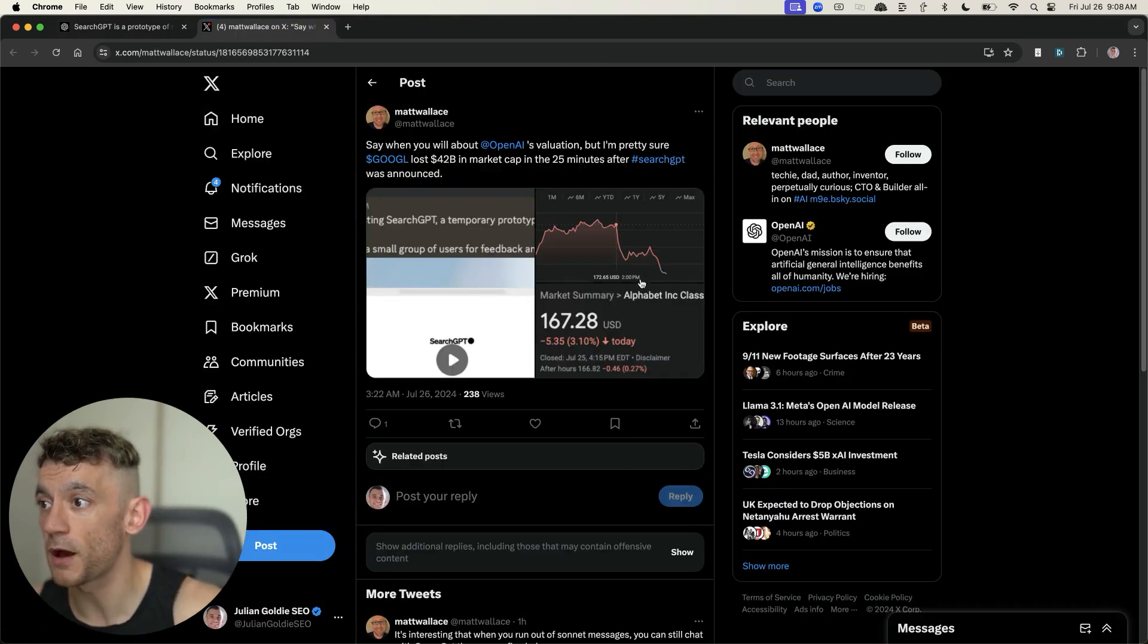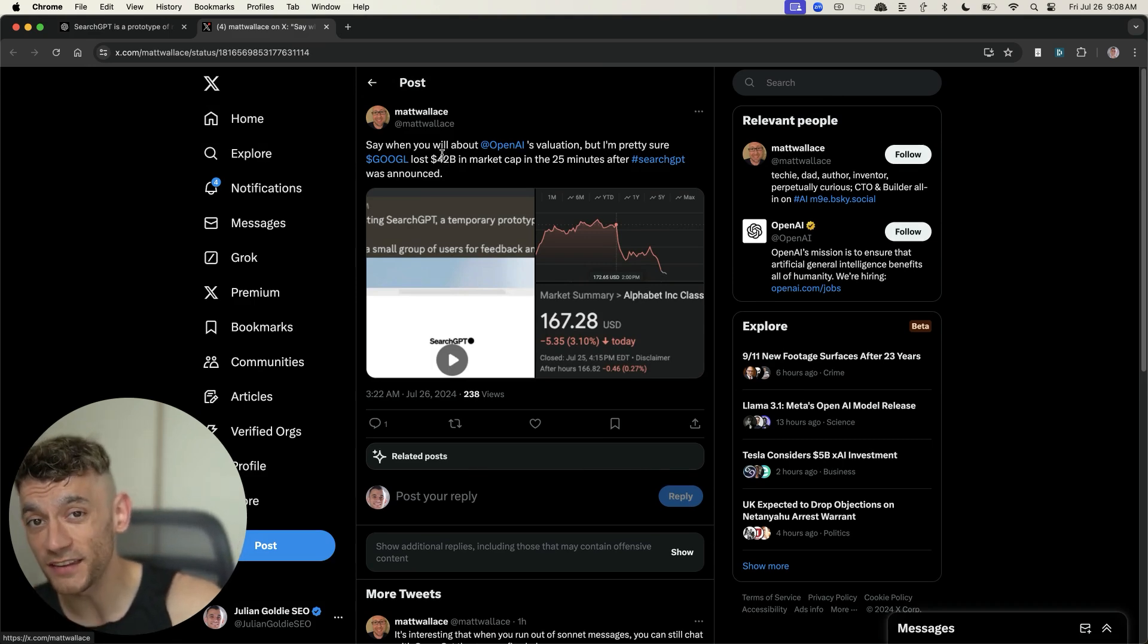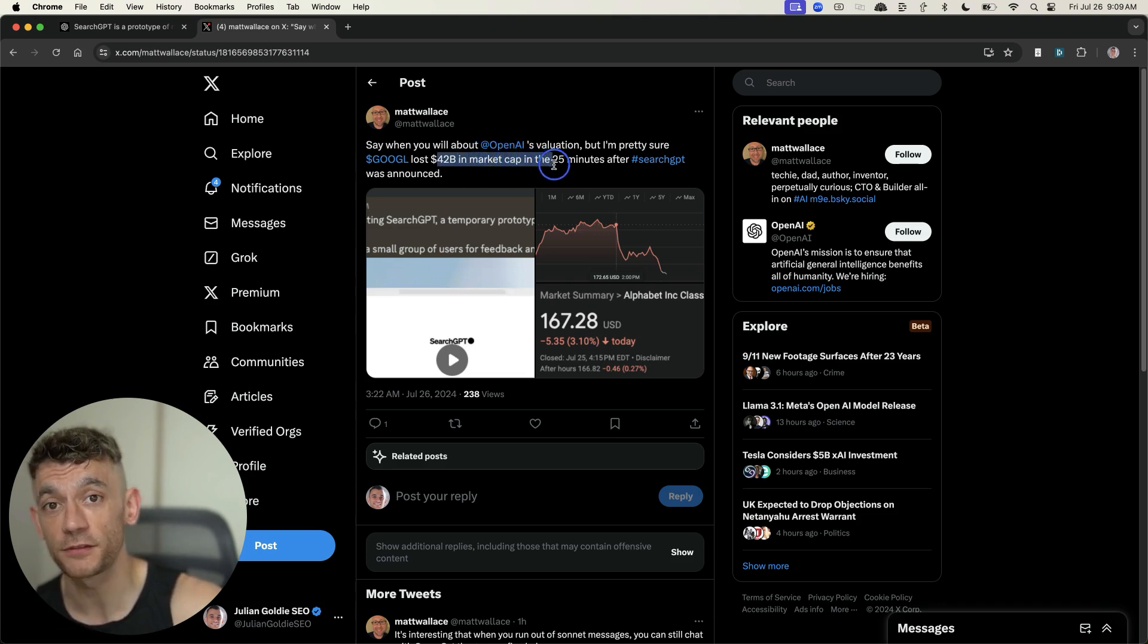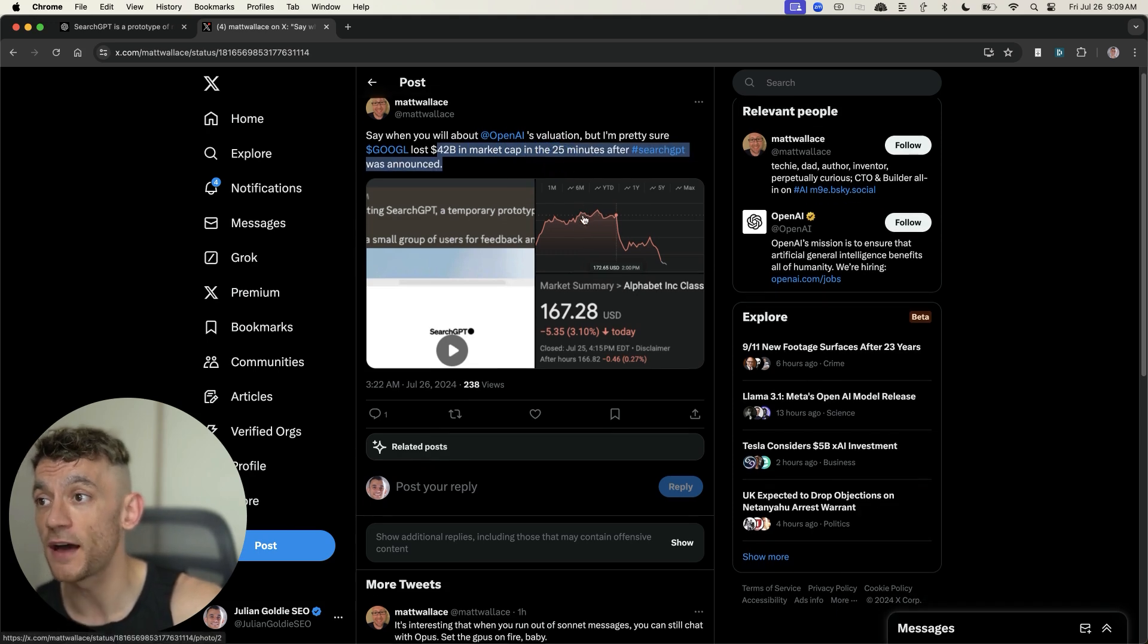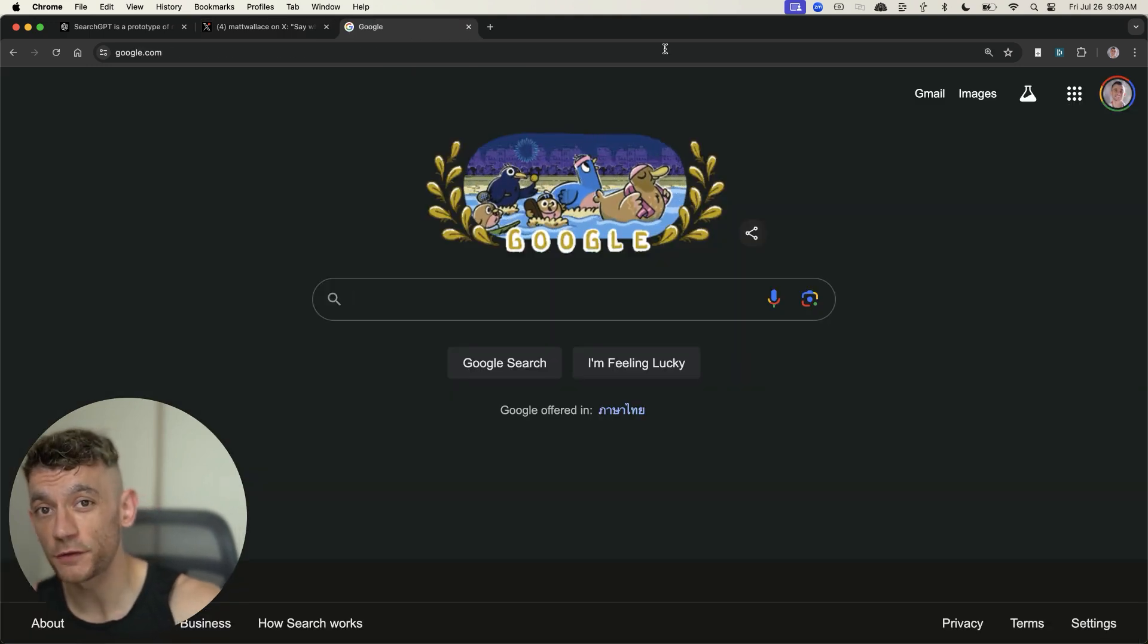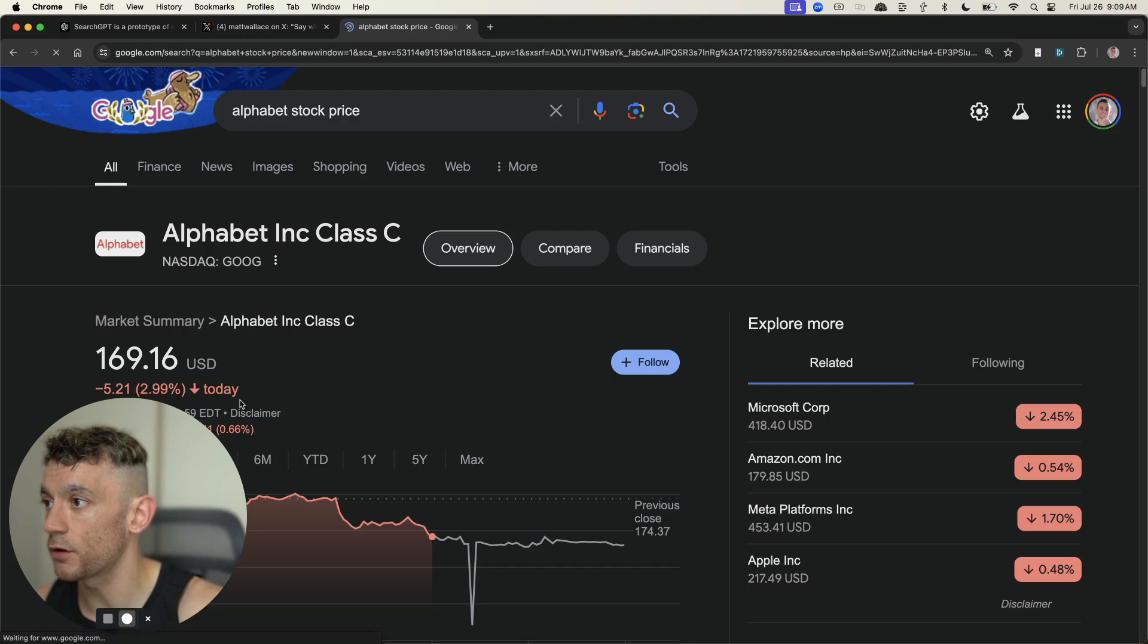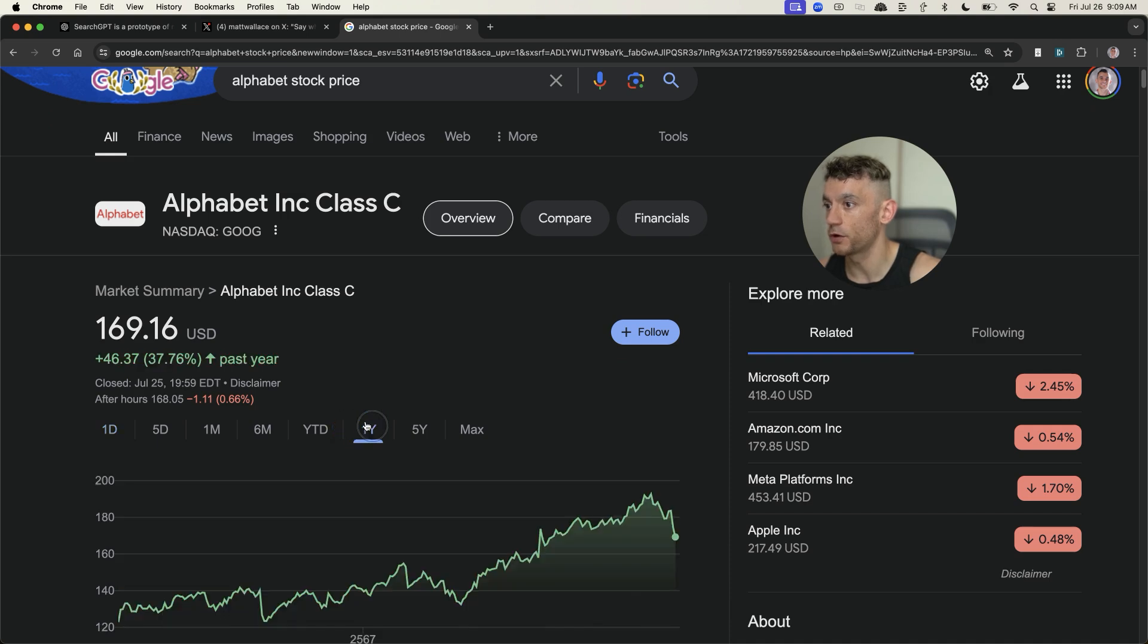This is a tweet by Matt Wallace, who says that Google have lost an estimated $42 billion in market cap in 25 minutes after SearchGPT was announced. That is absolutely crazy. It wasn't a great day for stocks in general, but if we check out Alphabet's stock price, who own Google.